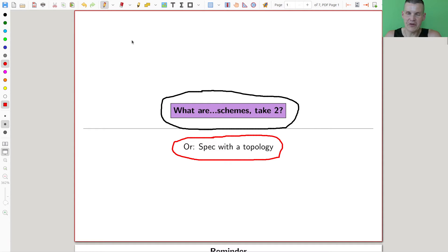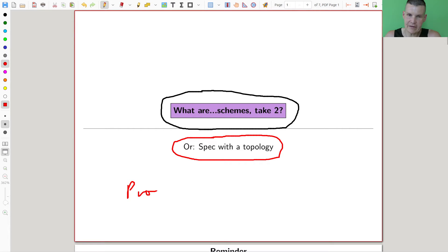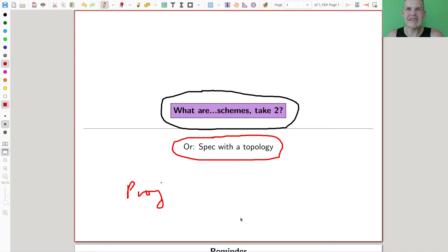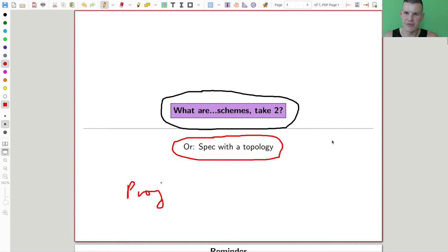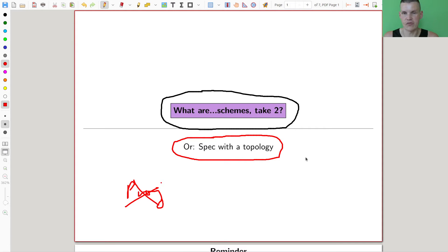In order to understand our main running example, we actually want to understand something slightly different than Spec, which is usually called Proj. Spec is the affine one, Proj is the projective one — but not today. So today we'll just focus on the topology on the affine world.